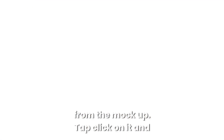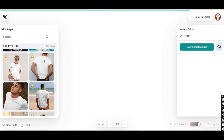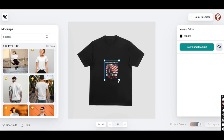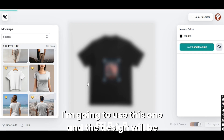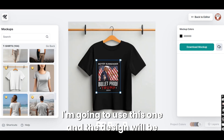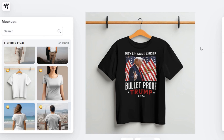From the mockup tab, click on it and choose one of the t-shirt mockups to see how the design is going to look. Choose the t-shirt that you like — I'm going to use this one. The design will be placed automatically on the mockup; just enlarge your design to fit the t-shirt. And that's it — this is how your design is going to look. If you enjoyed the video, please hit the like button and subscribe for more videos. Thanks for watching.